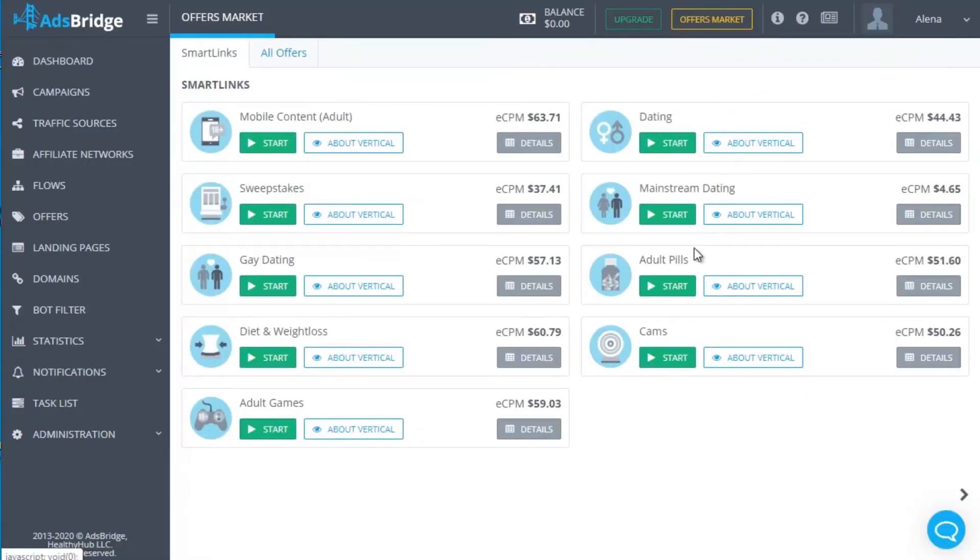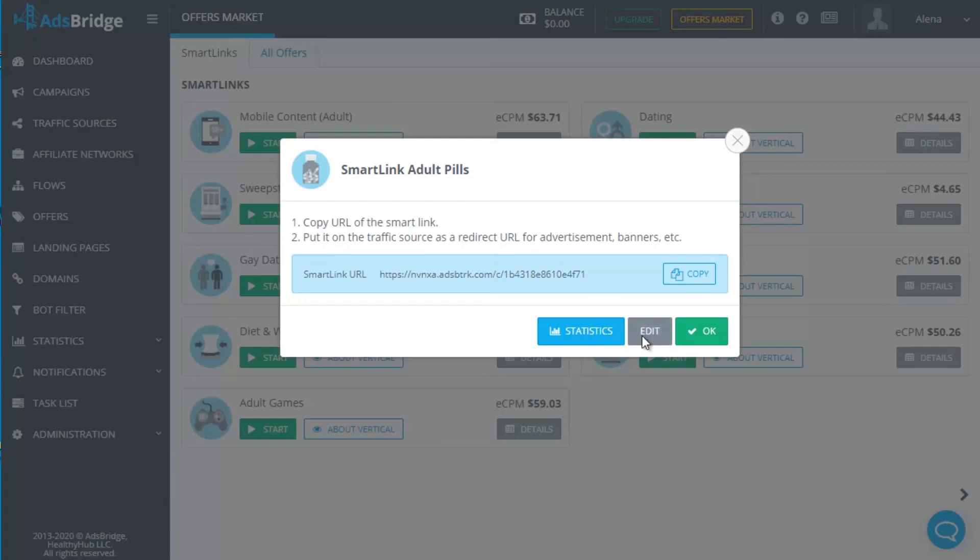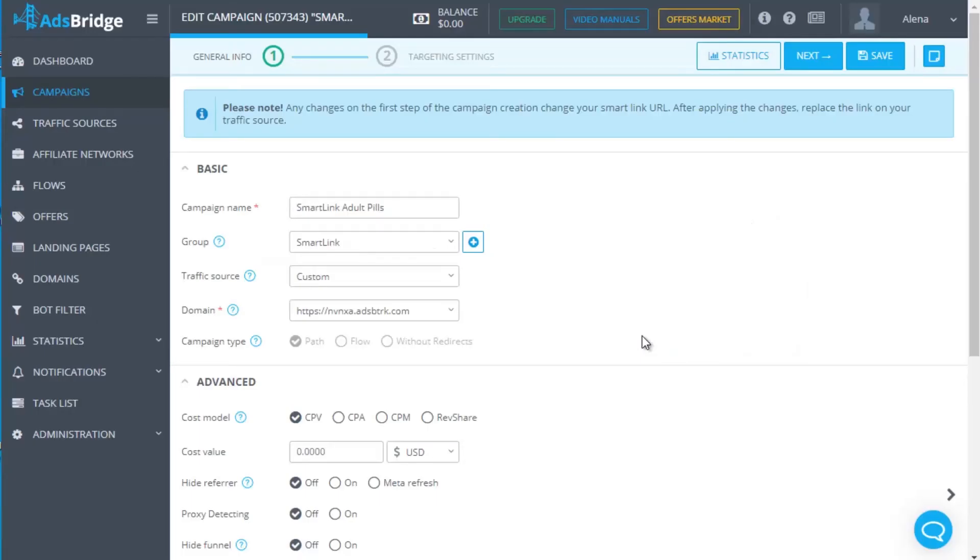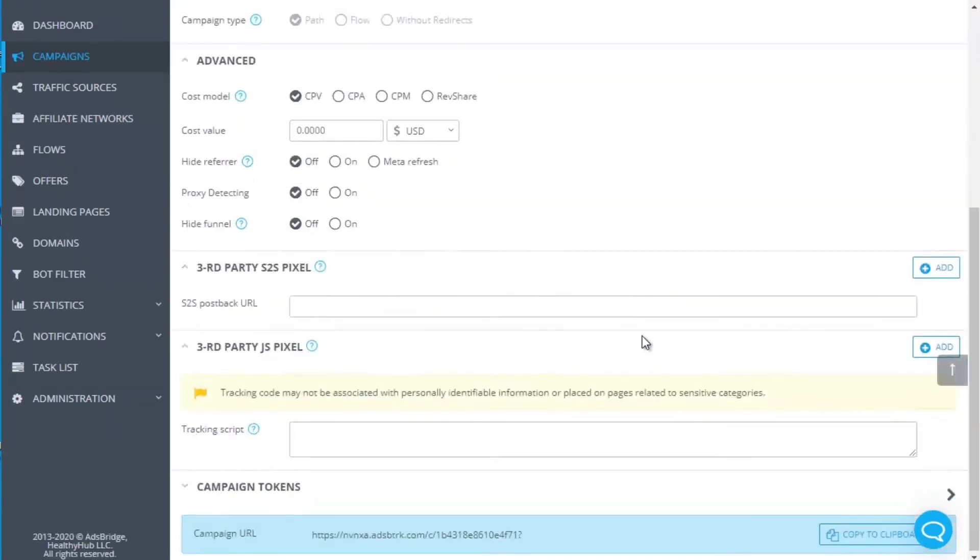Click the button Start near the chosen vertical to do it. You'll see the window with the ready to use link. Copy it to put on the traffic source. If you like to change the campaign settings, click the edit button and you'll be forwarded to the first step of campaign creation.